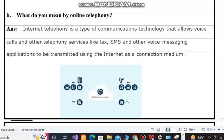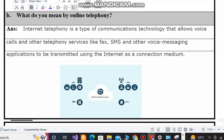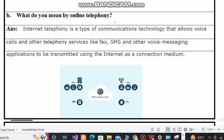Question number B: What do you mean by online telephony? The answer is: internet telephony is a type of communication technology that allows voice messages and other telephony services like fax, SMS and other voice messaging applications to be transmitted using the internet as a connection medium. In simple words, online telephony is when we send messages, voice calls or other types of data with the help of the internet.